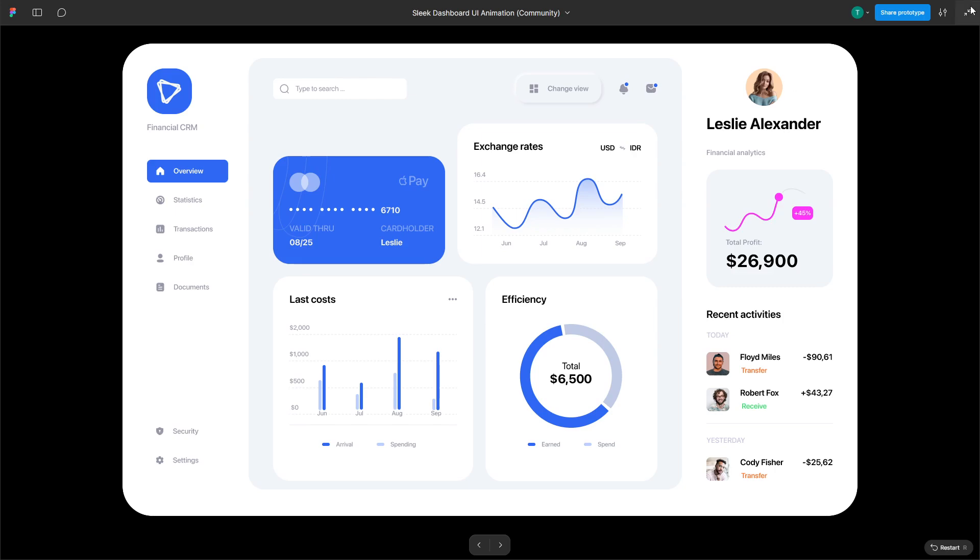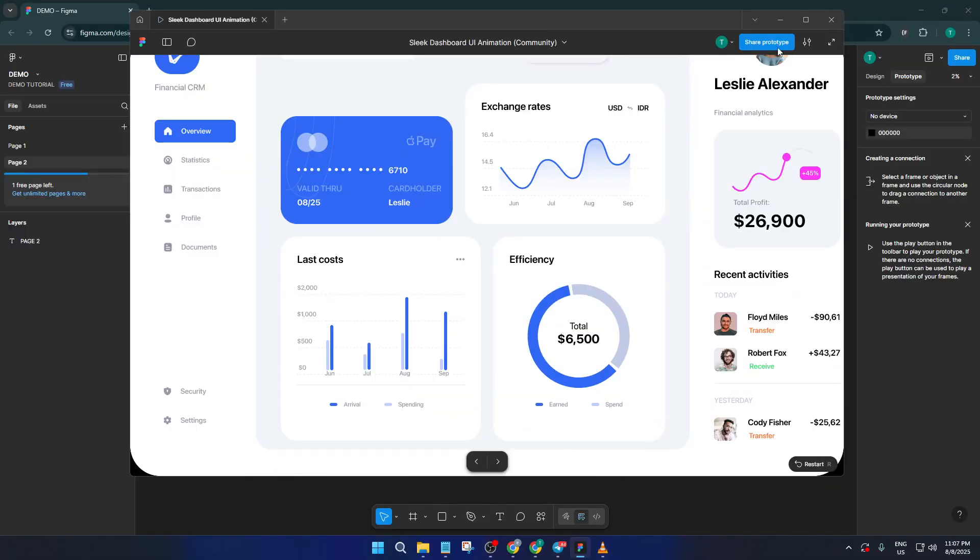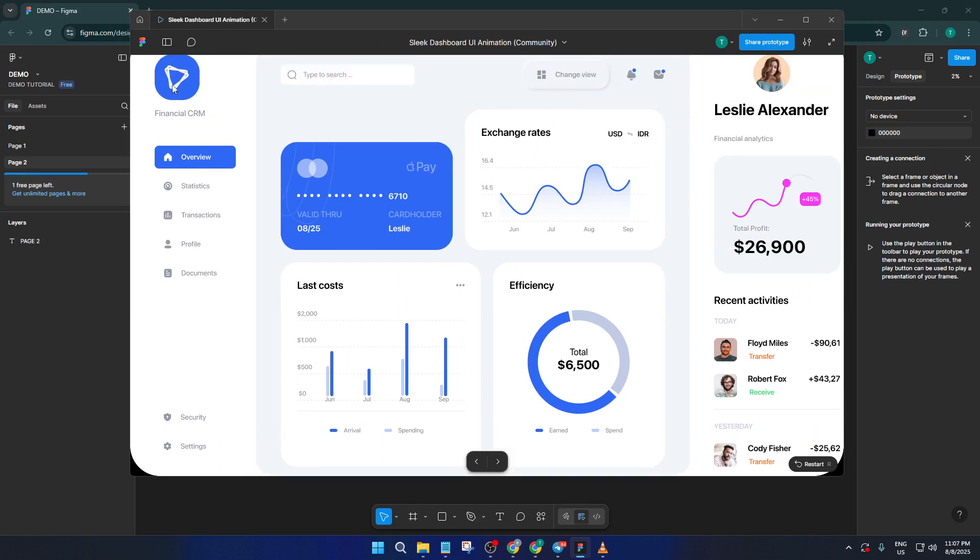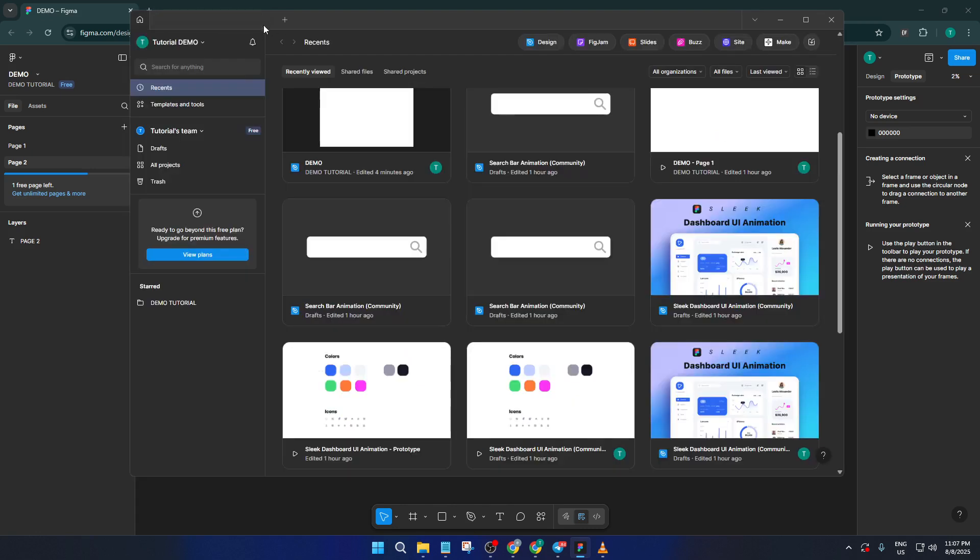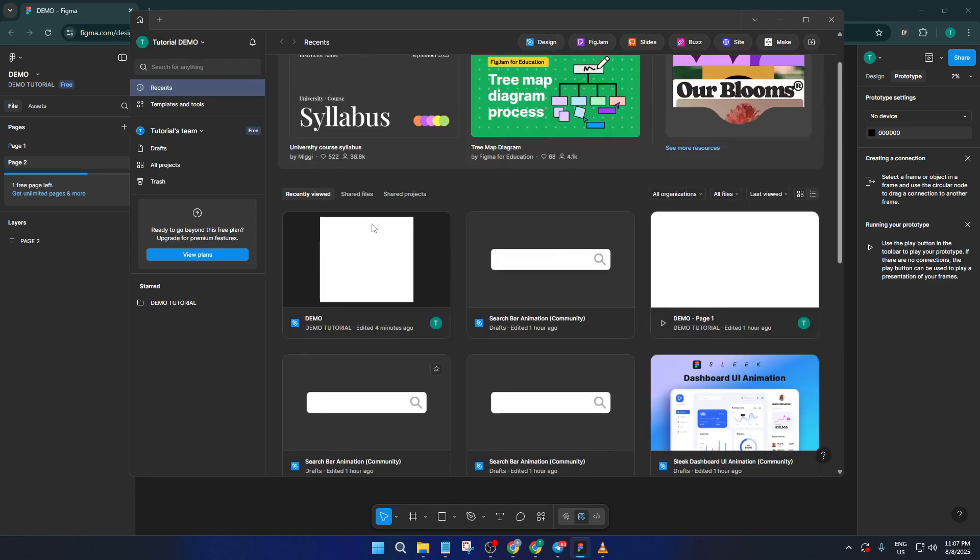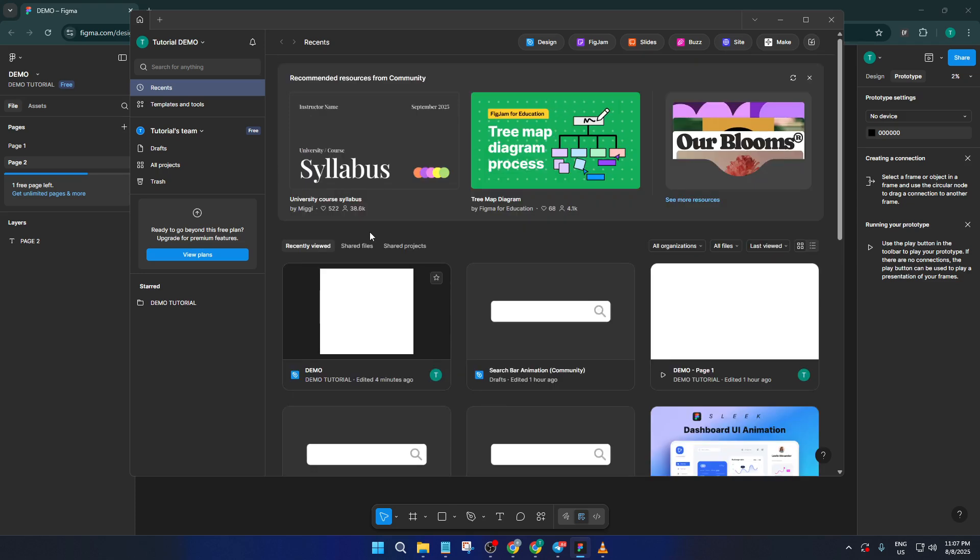When you're back online, Figma takes care of the rest. As soon as it detects an internet connection, it'll automatically sync all of your local changes up to the cloud. You don't have to remember to hit any special buttons or manually upload, it's seamless. That said, give it a moment to finish syncing if you've made a bunch of changes. A good indicator is when that offline icon disappears, meaning your files are safely backed up online.